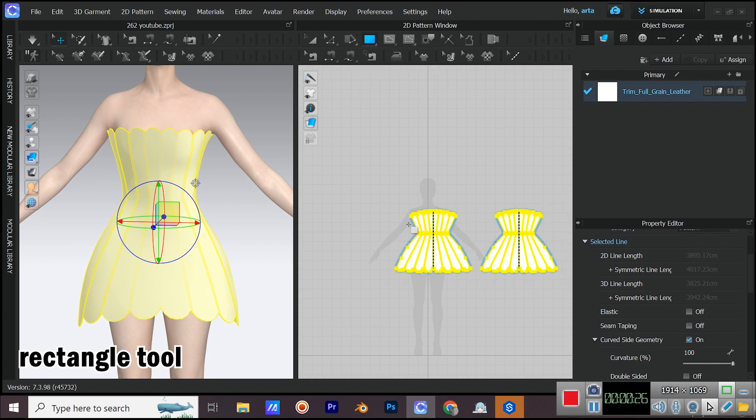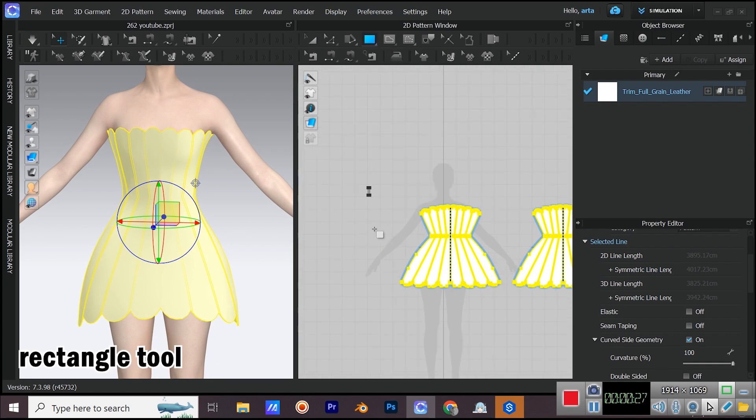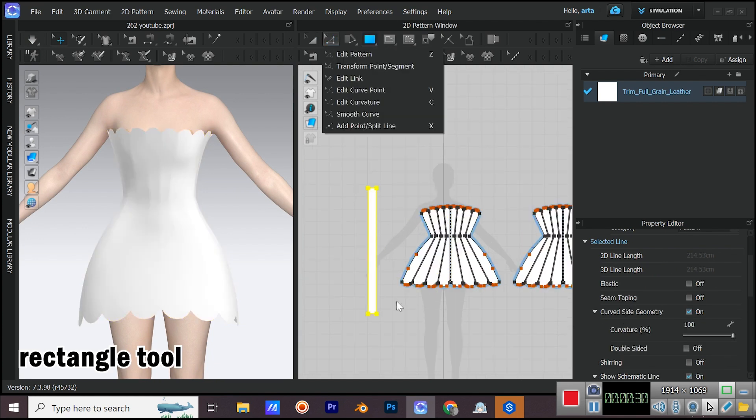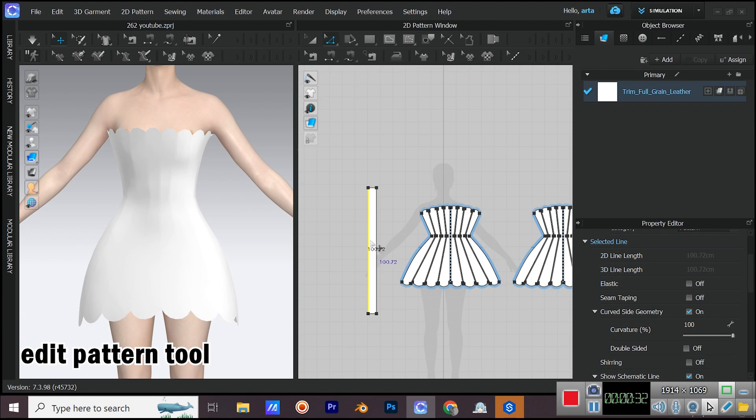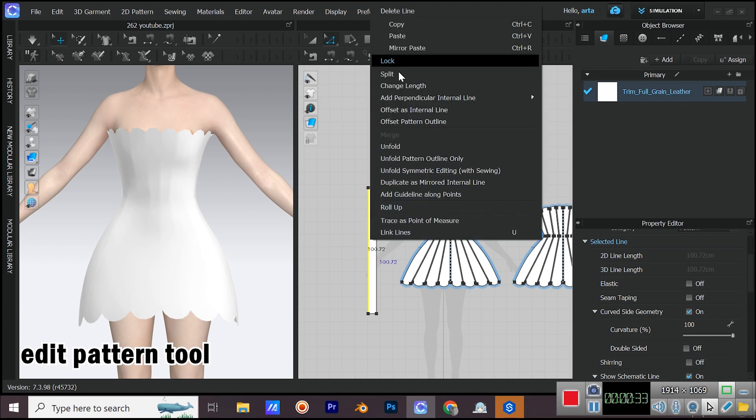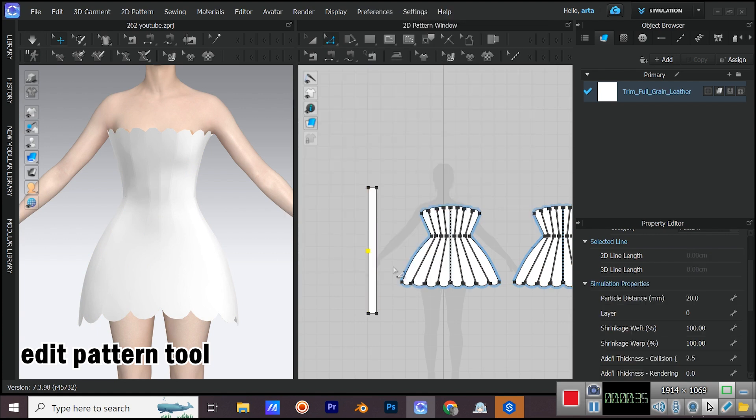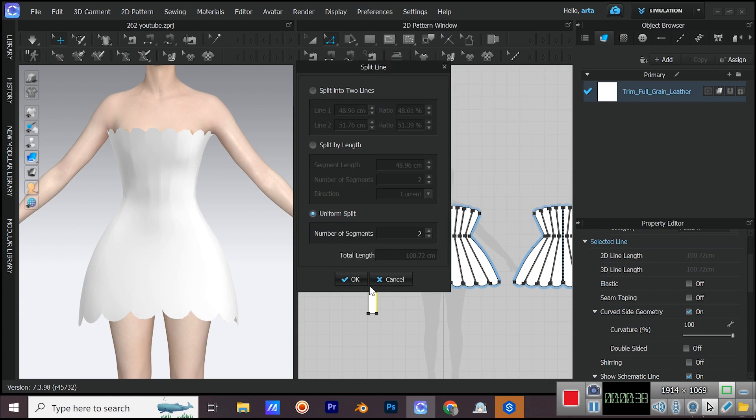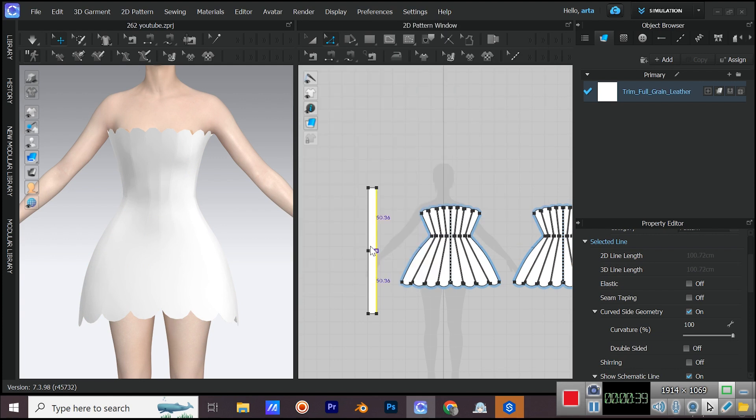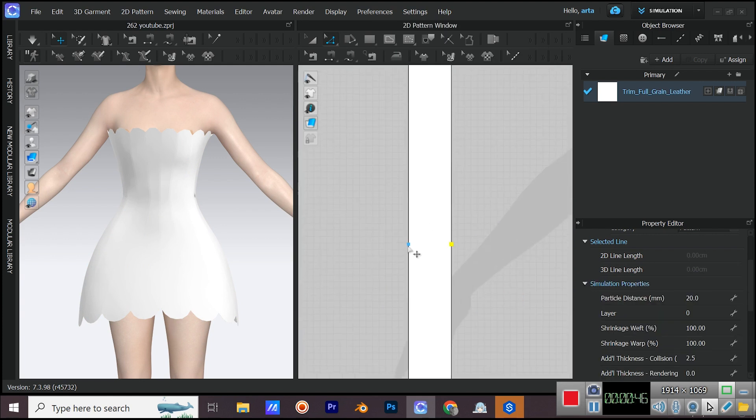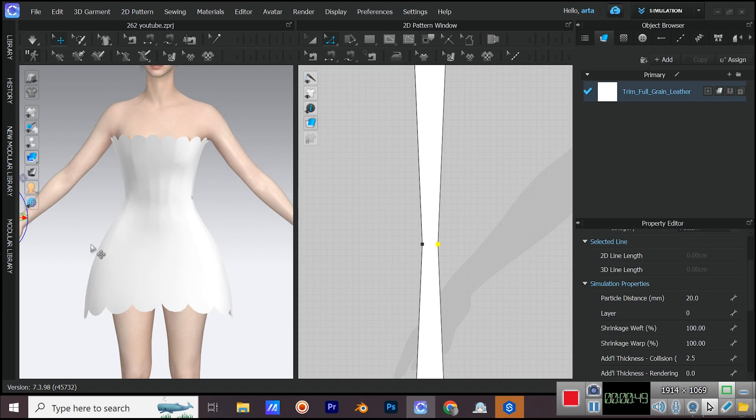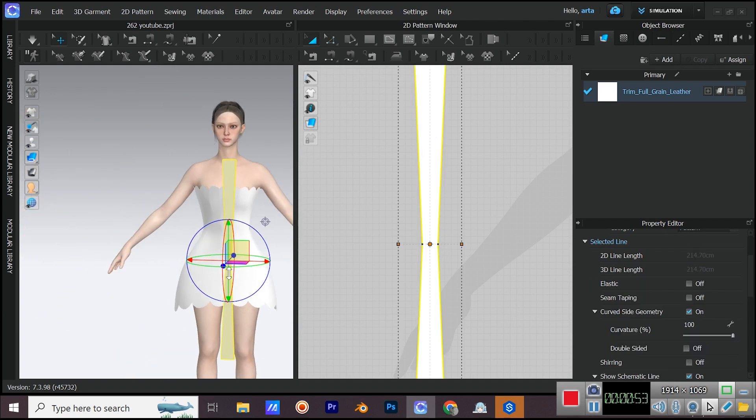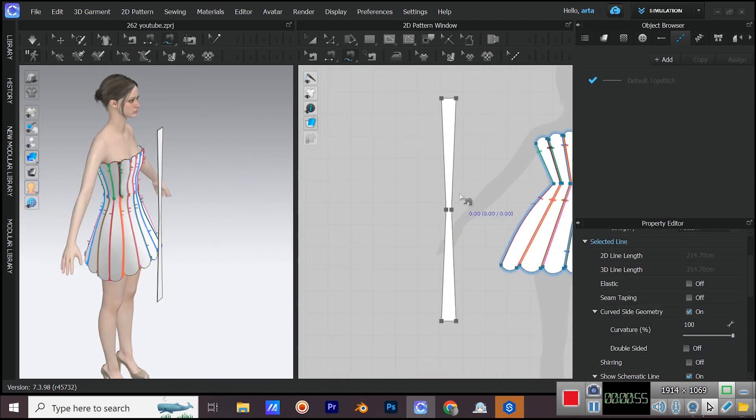Drag your mouse in the 2D window with the rectangle tool to create a rectangle. Then with edit pattern tool, right click on the segments and select split. Then select uniform split and let the number be on two. Move the points a little and bring them closer to each other. To make it easier to sew, I'm going to move the patterns a little bit.